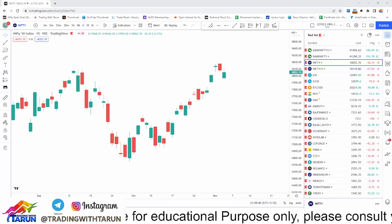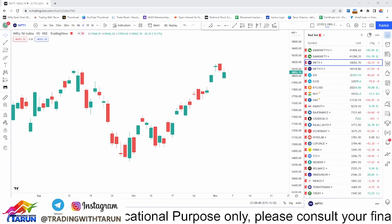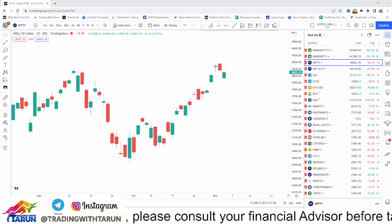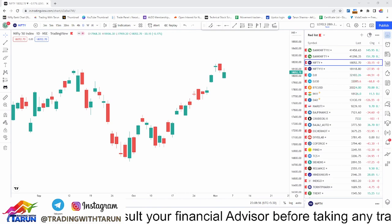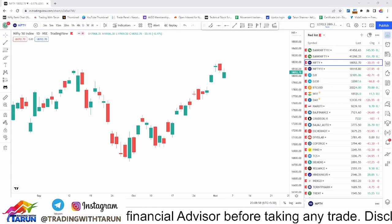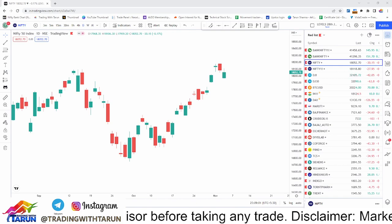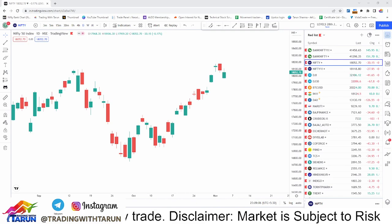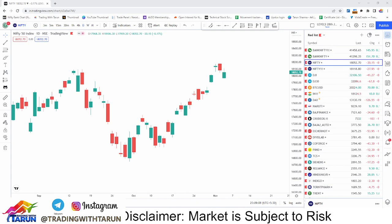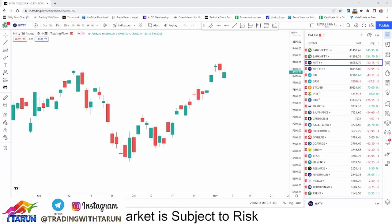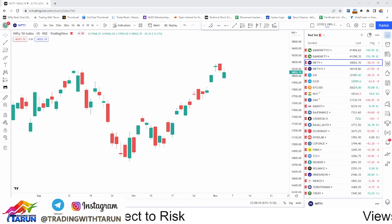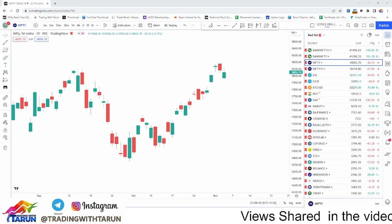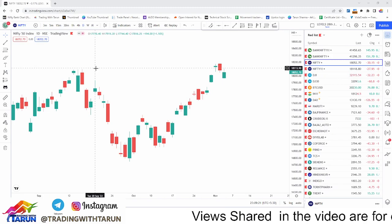Hello guys, welcome back to your favorite channel Trading with Tarun. My name is Tarun and this is Nifty and Bank Nifty post-market analysis. Analysis is happening a few days later because I was traveling. There are many messages on Instagram and Telegram. Nothing to fear when brother is here. Let's get started.